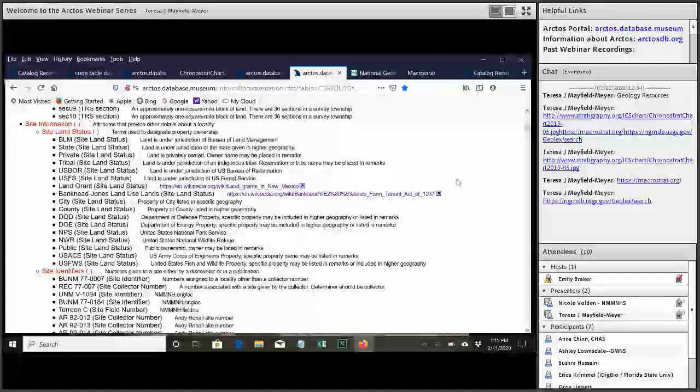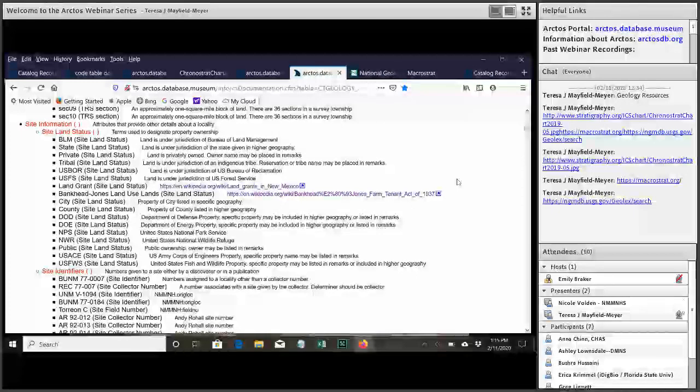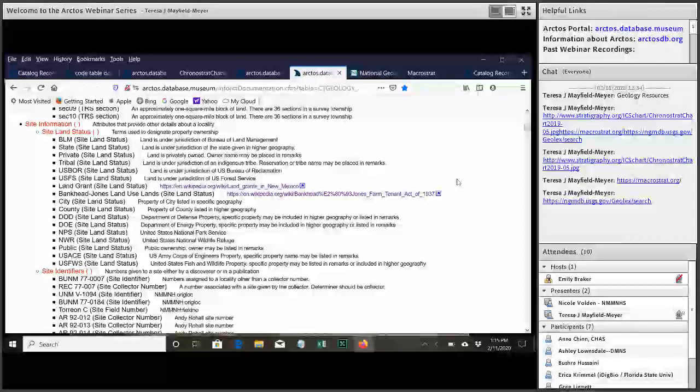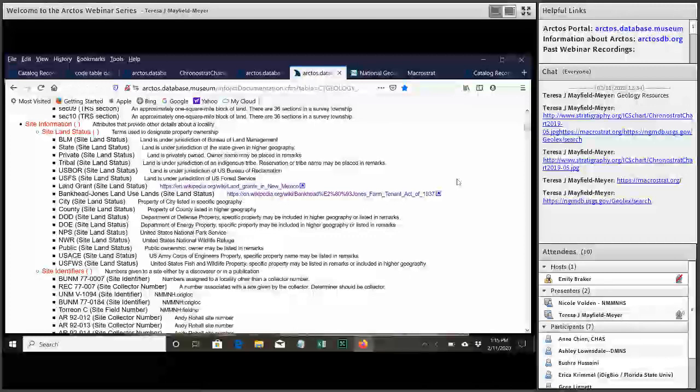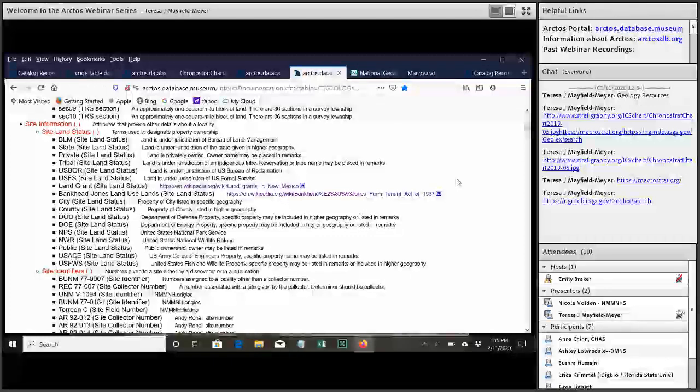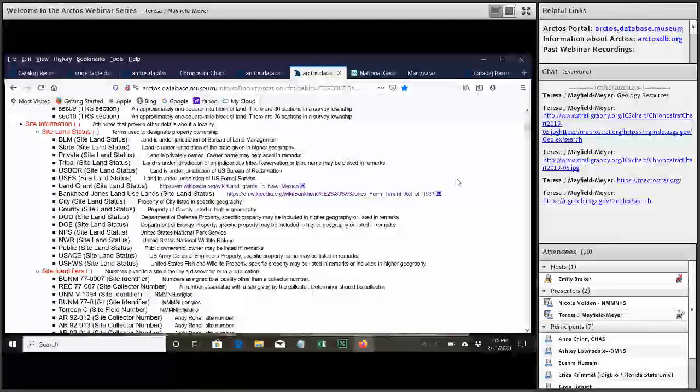And at the same time, by doing it as an attribute, we're not undermining the current model of a locality in Arctos, which is simply basically a coordinate data, just a place on the surface of the Earth. And that's all I have about the code table. Teresa, is there anything else you want to add in?